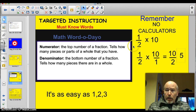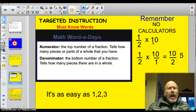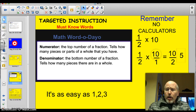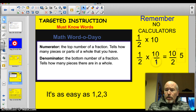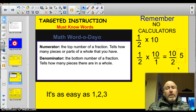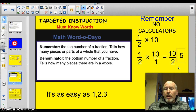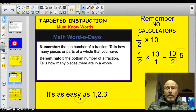Now you want to multiply 1 half times 10. We know that 1 half of 10 is 5, but look how easy it is to do. You put the 10 over 1. 1 times 10 is 10. 2 times 1 is 2. What's 10 divided by 2? 5. And just like that, you've multiplied your second set of fractions.